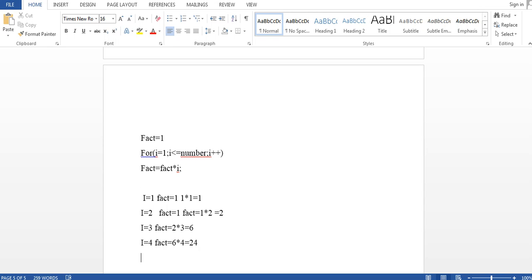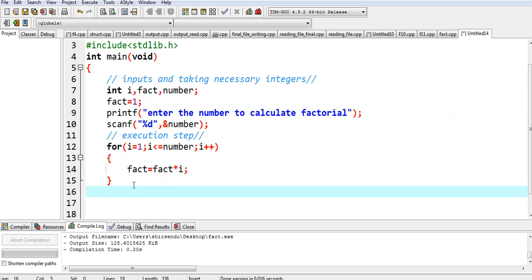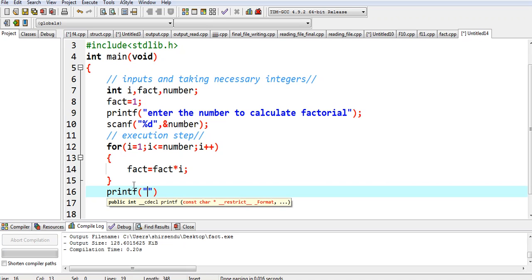We have control because we are taking the number from the user. Suppose the user puts the number five: the loop will run up to i equals five, so fact equals 24 into five equals 120 — and you know this is the factorial of five. Once the calculation is done, we need to print it, so we write printf 'factorial of the number is equal to percent d', comma fact.